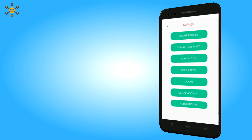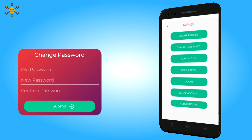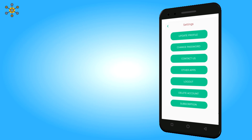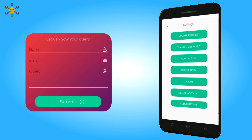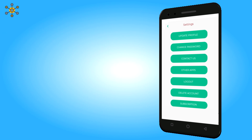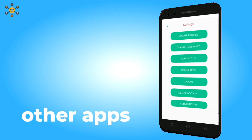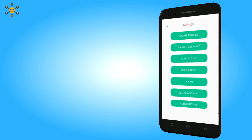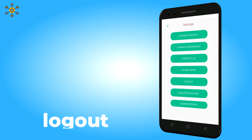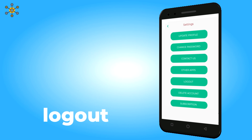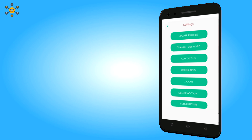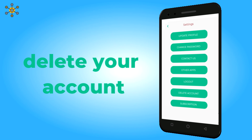Clicking the second option allows you to change your password. Click on the third option to contact our support team. The fourth option is for other apps. If you want to log out, just click on the fifth option. The sixth option gives you the freedom to delete your account from the iBusiness Cards app.